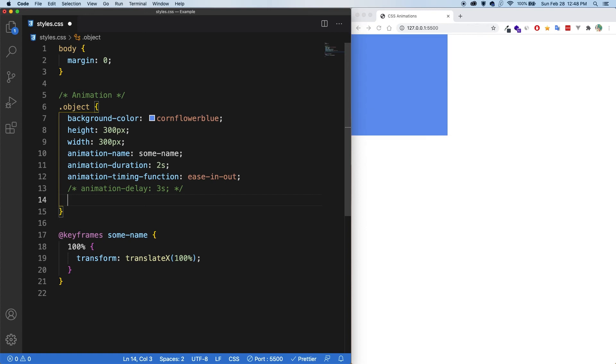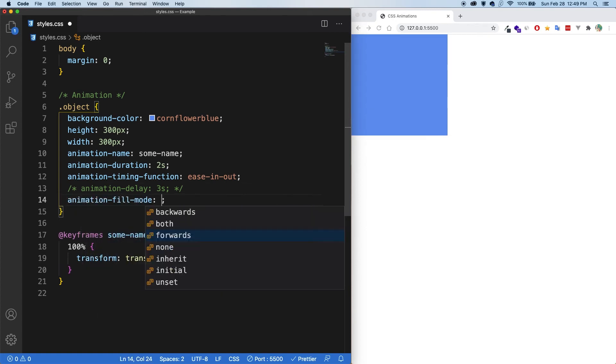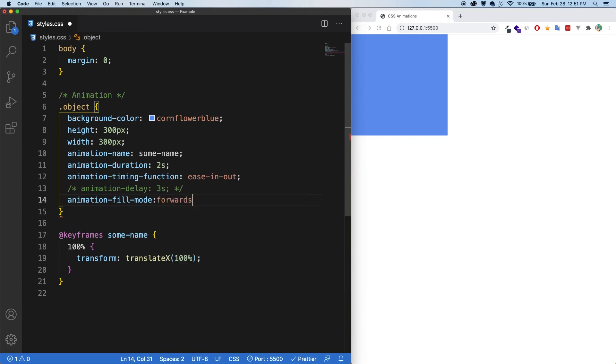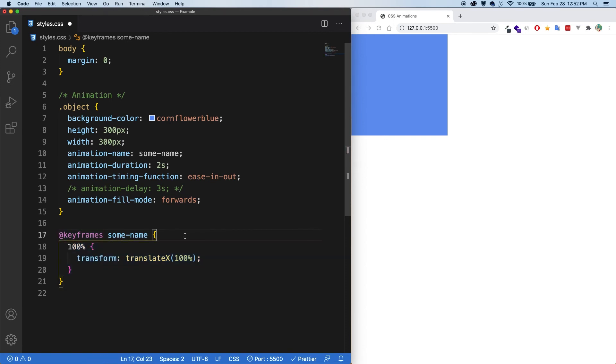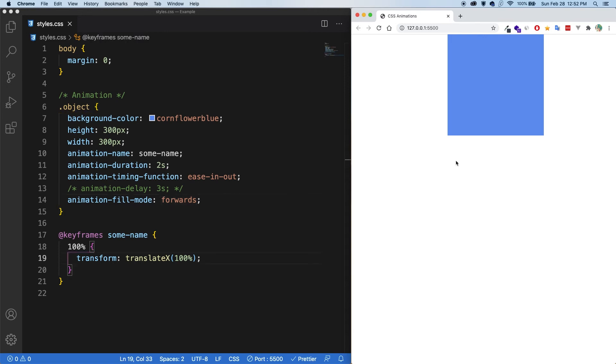And up next, we have the animation fill mode. So we have forwards and backwards here. The fill mode property allows you to set what styles will be applied at the end of the animation. So if I put forwards here, what it's saying is to keep the styling of the 100% or the end of the keyframe. So let's save and see what that looks like. So as you can see, once the animation finishes, it no longer reverts back to where it normally was. It will keep the styling that was specified at the end of the keyframe.